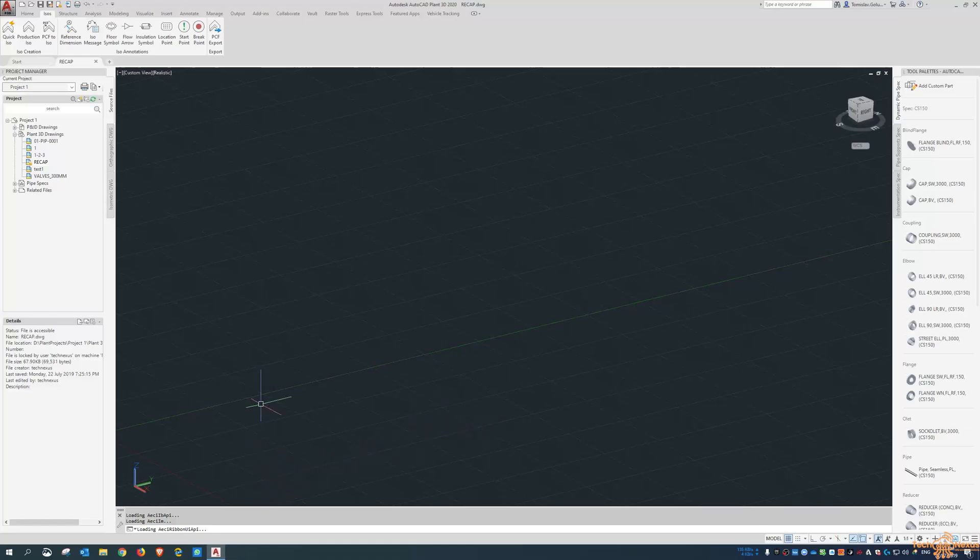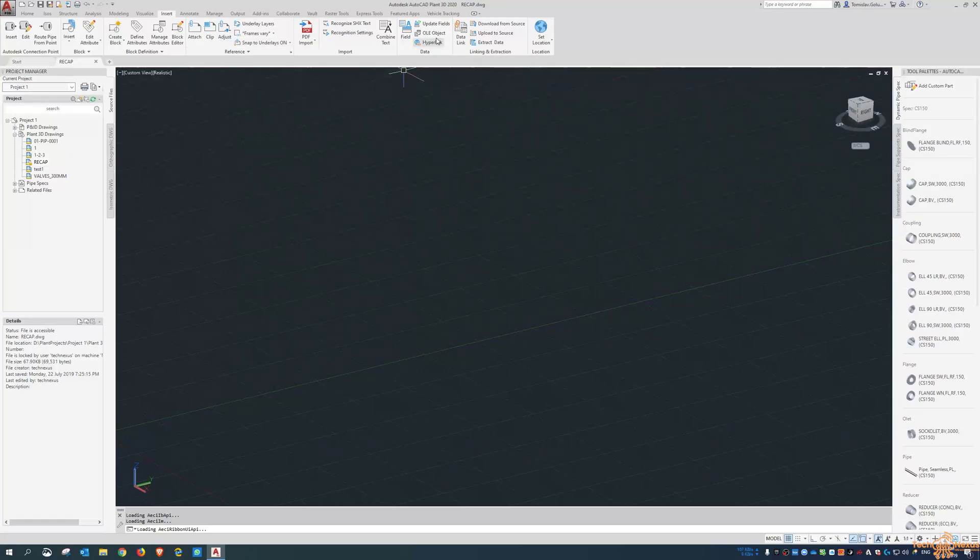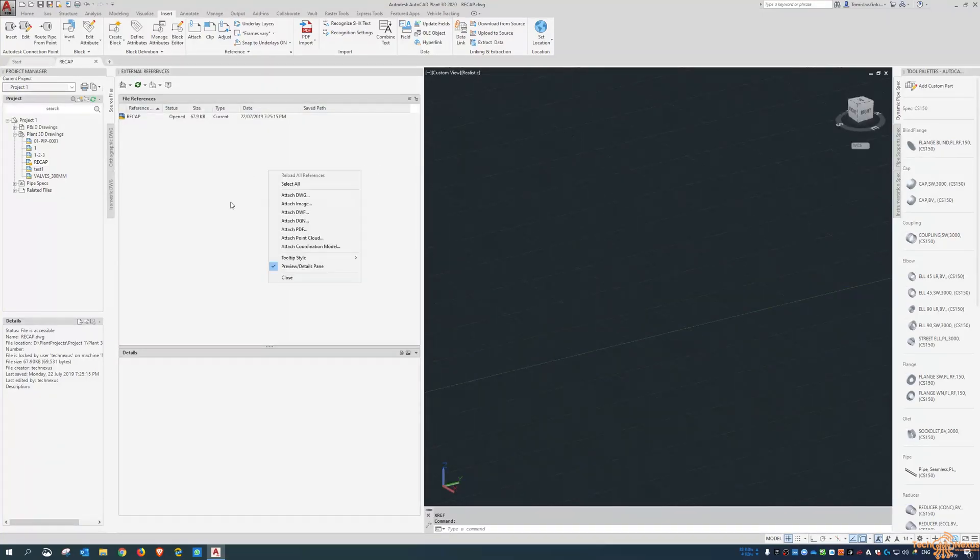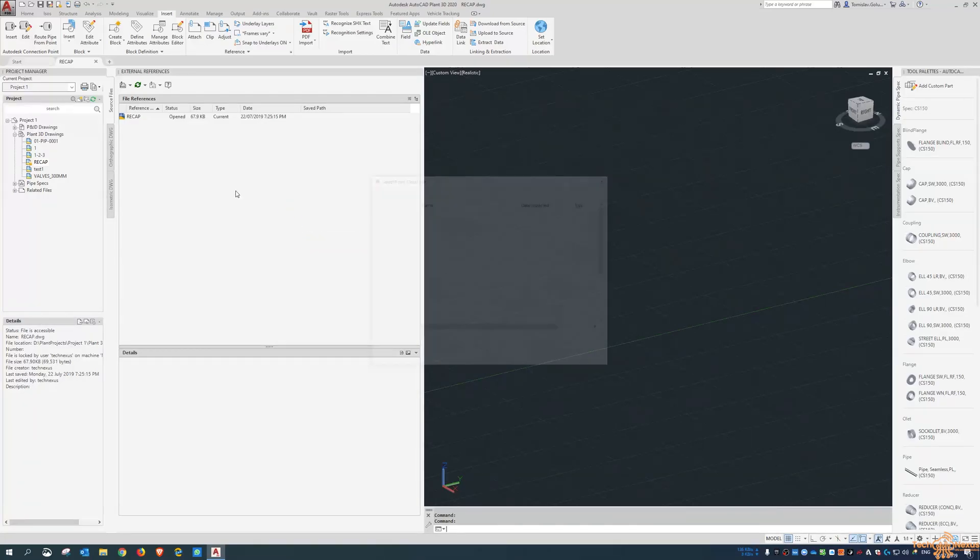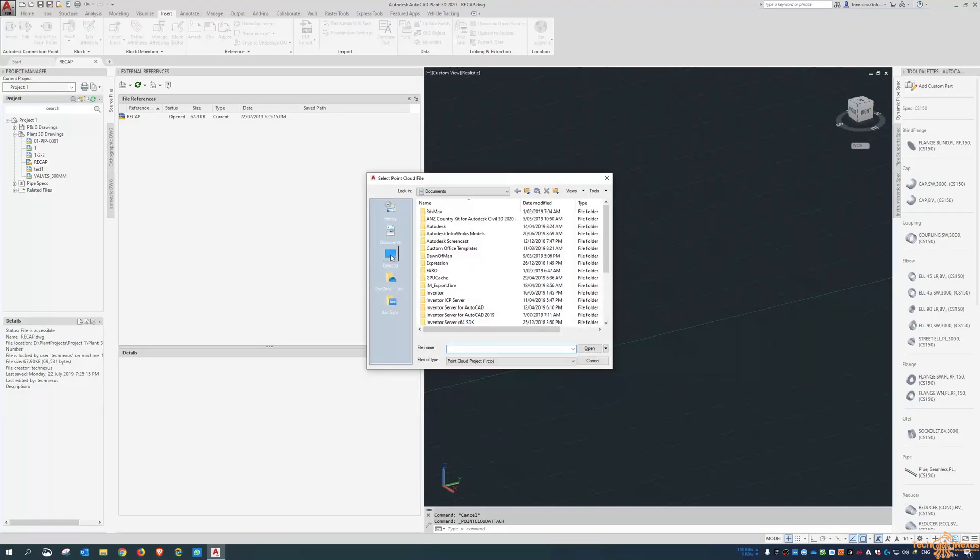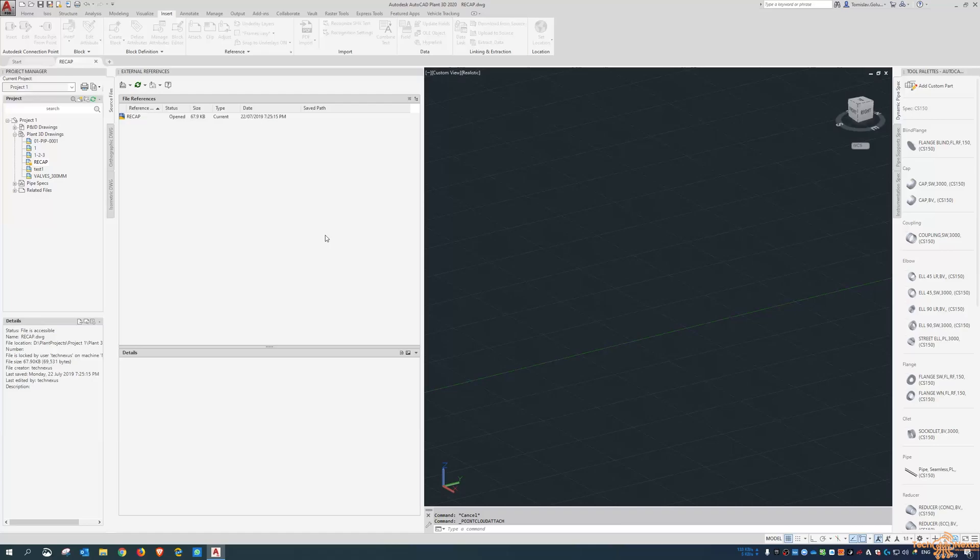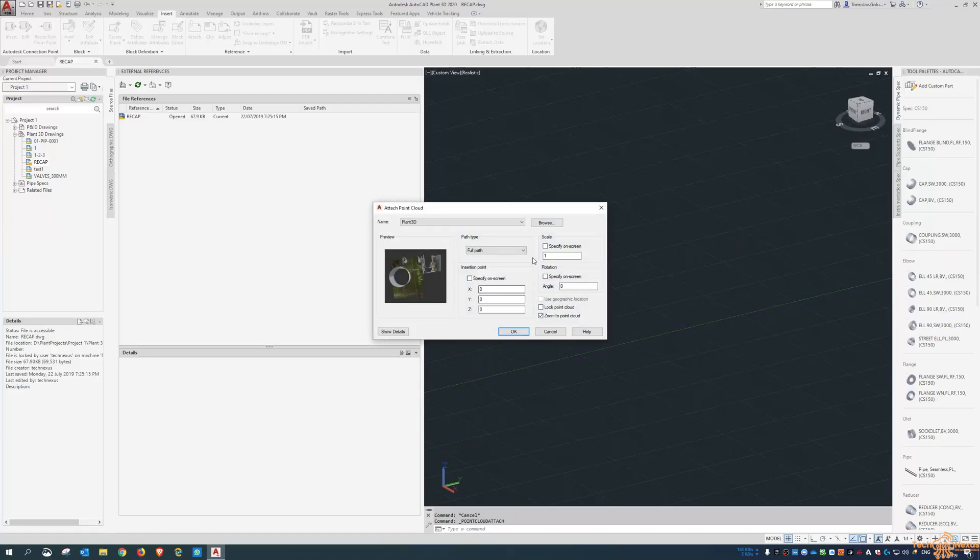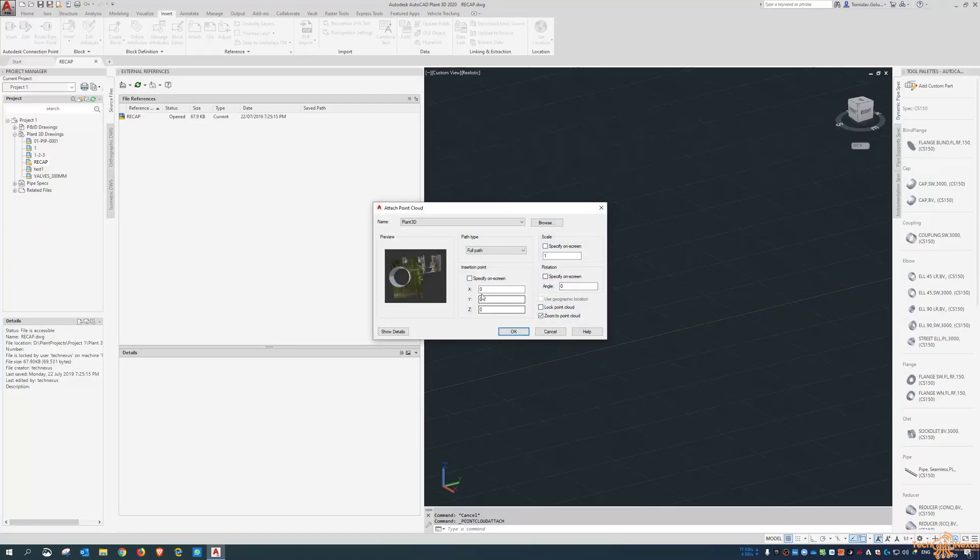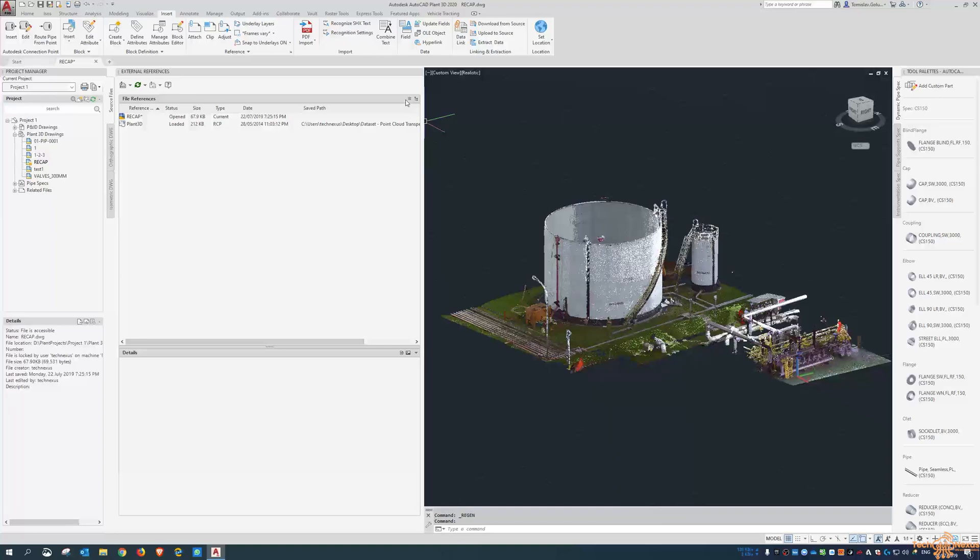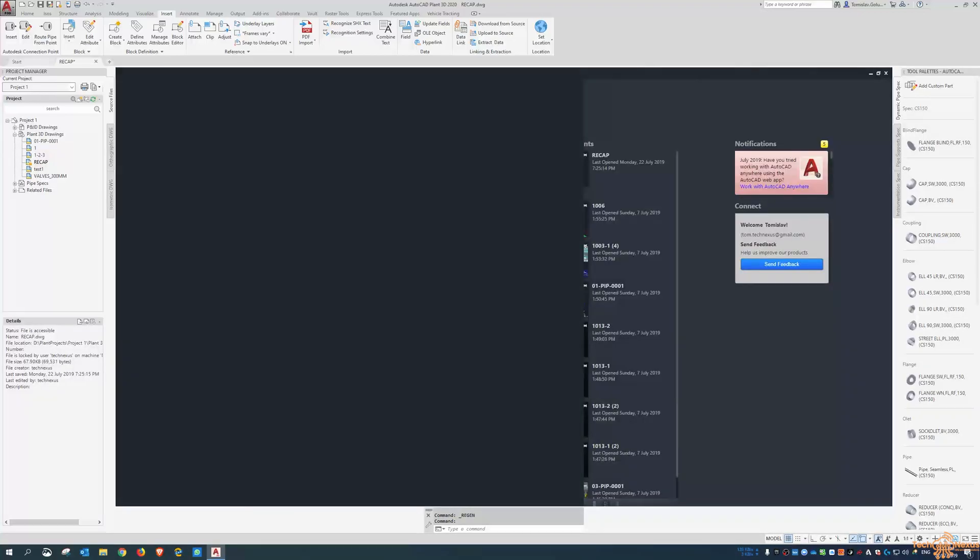And then inside Plant3D, I'm going to insert and attach the point cloud. We can just do that from the XREF command. And I can right-click in here and say attach point cloud. And then go to my desktop. And then I can attach it here. I'm attaching it to 0, 0. And then there it is.